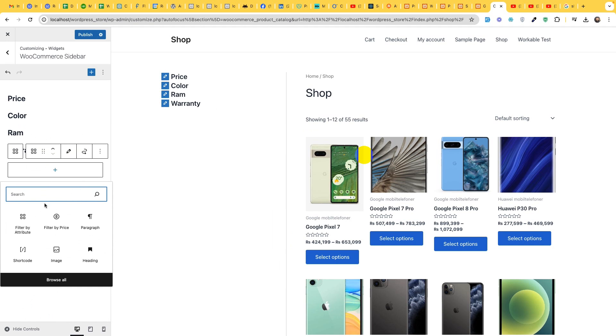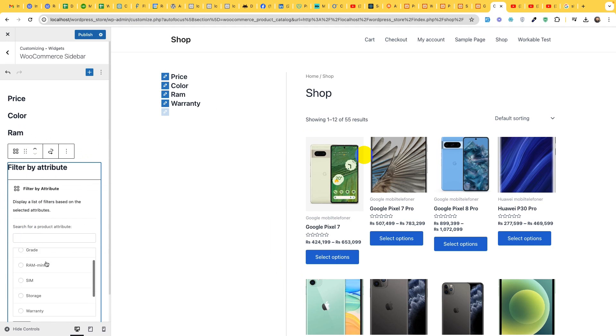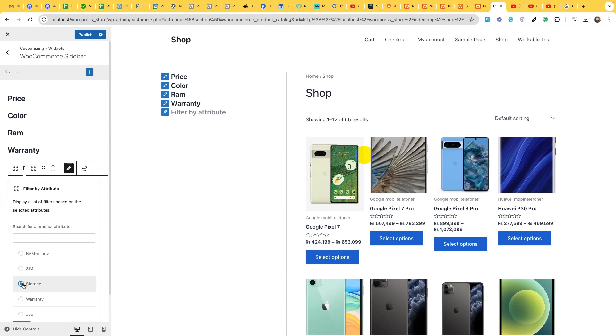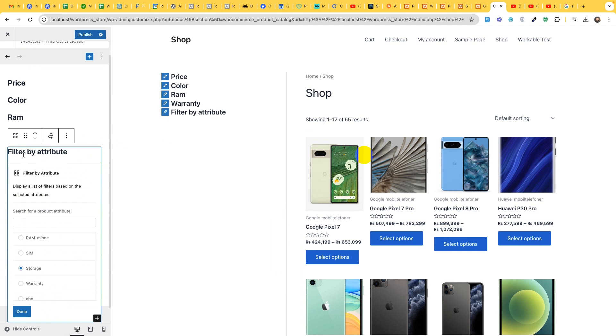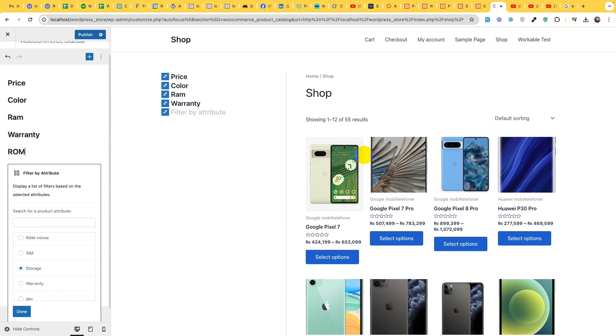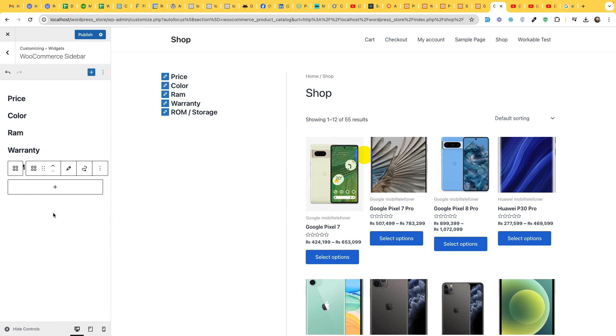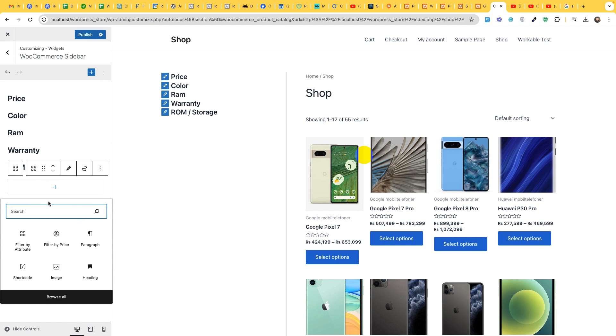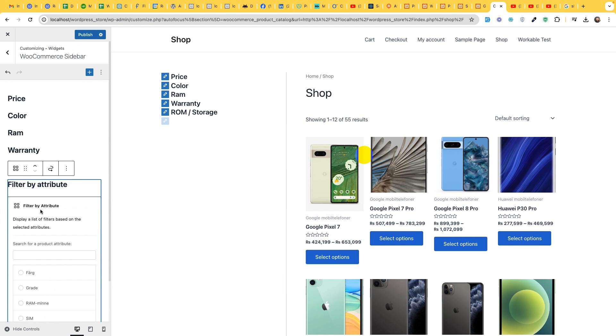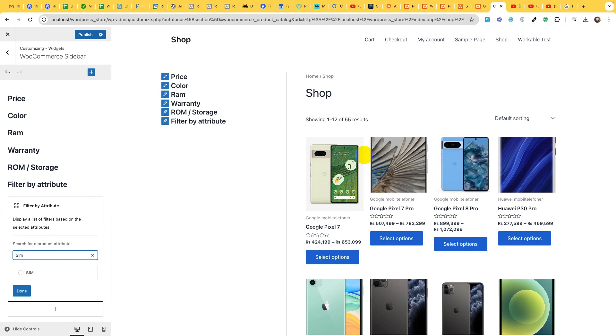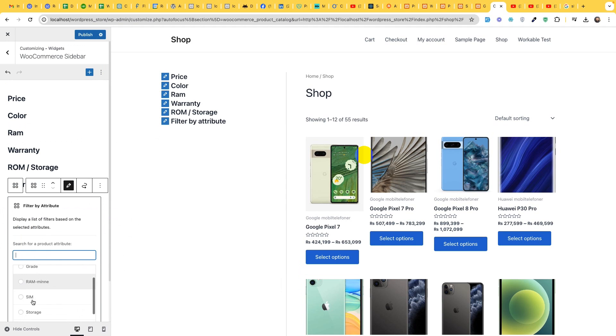Add another one, we will also have the storage. Double click on the title and change it to ROM or ROM slash storage. Click on done.